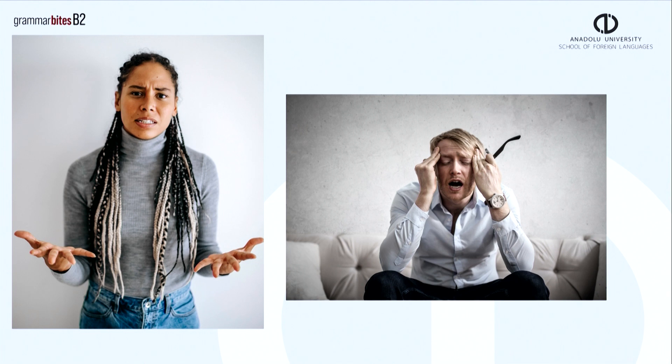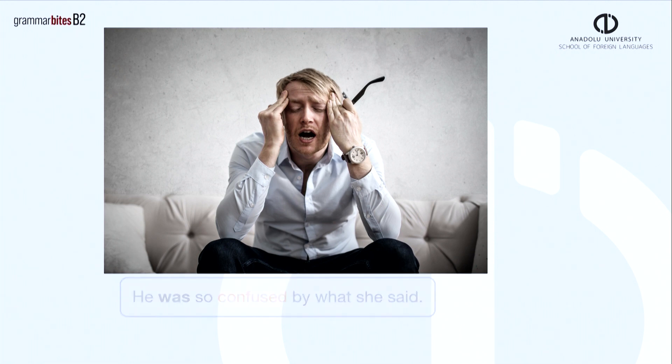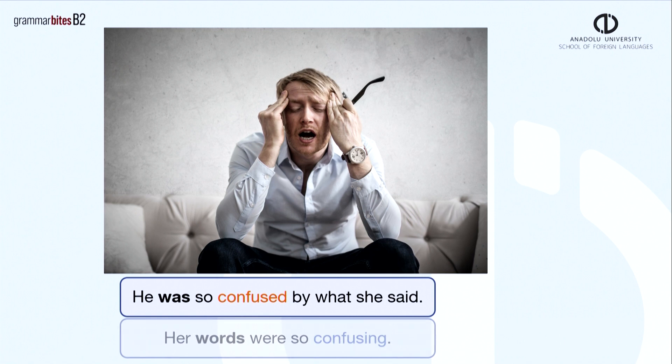Here, we have a couple who are having some problems at the moment. We should spend some time apart. Why? I don't understand. As a result, we can say, he was so confused by what she said. Or, her words were so confusing.